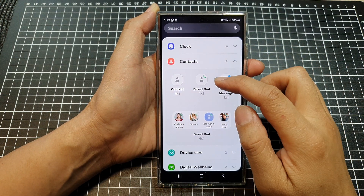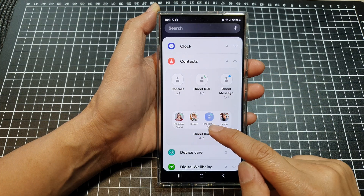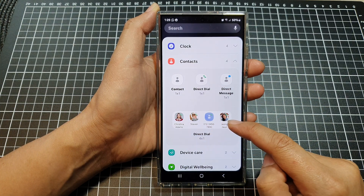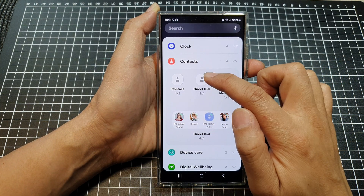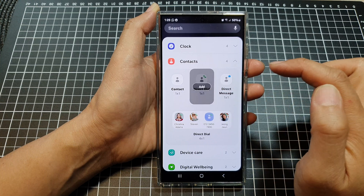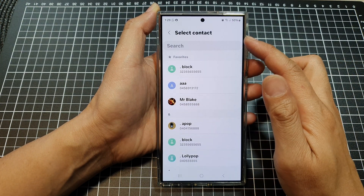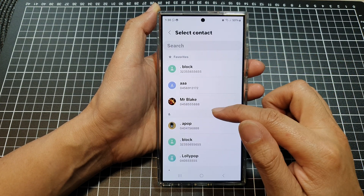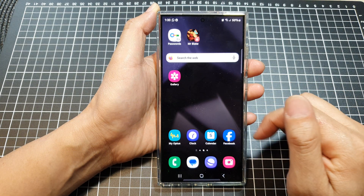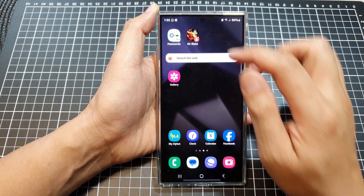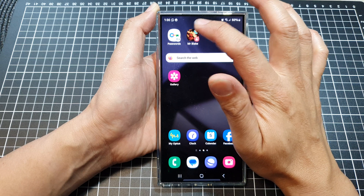In here you can select a single direct dial or multiple direct dial widget. I'm going to select single direct dial, then tap on Add. Next, in the Select Contact list, select a contact that you would like to use. And that's it — if you tap on it, you can see it will quickly dial the contact.